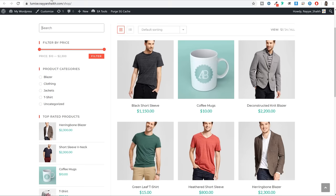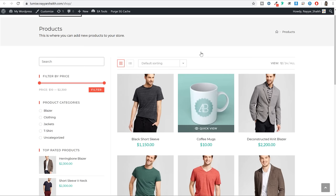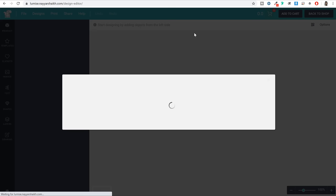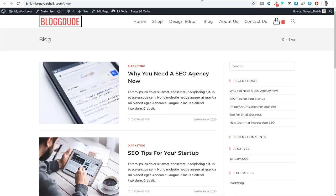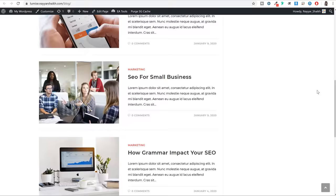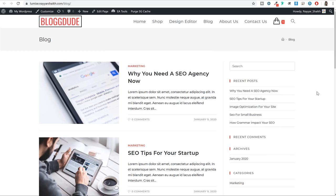You can also click on the design editor icon or the design editor link, where a person can see all the different products available on your website and they can click on a product to design it as well. In this video we will also cover blogging - I'll show you how you can create different posts and blogs, which will help you get some extra traffic through Google search results.